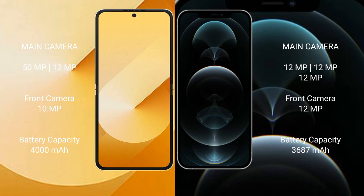The Samsung Galaxy Z Flip 6 has a 4000mAh battery with 25W fast charging support. The iPhone 12 Pro Max has a 3687mAh battery with 30W fast charging support.